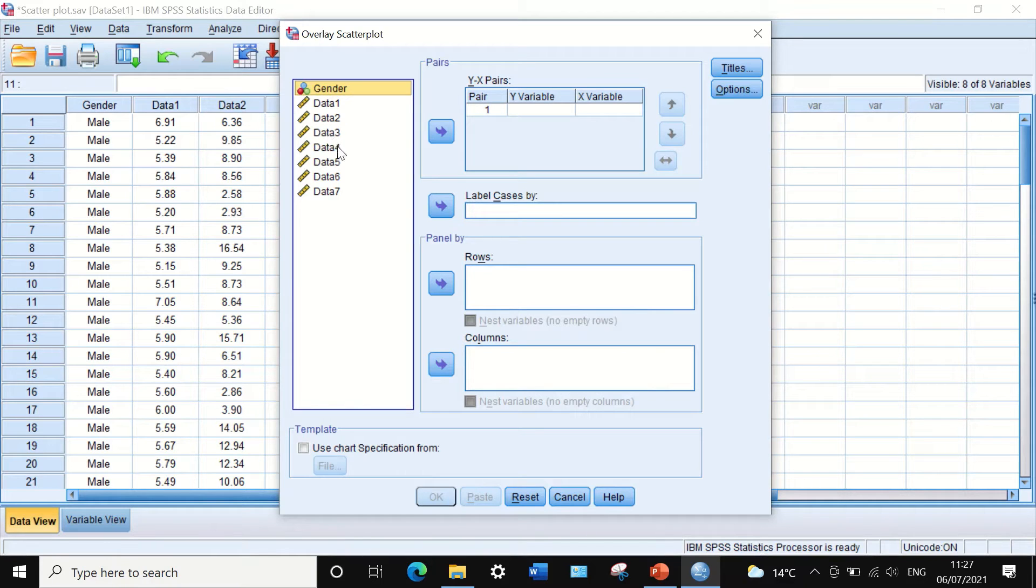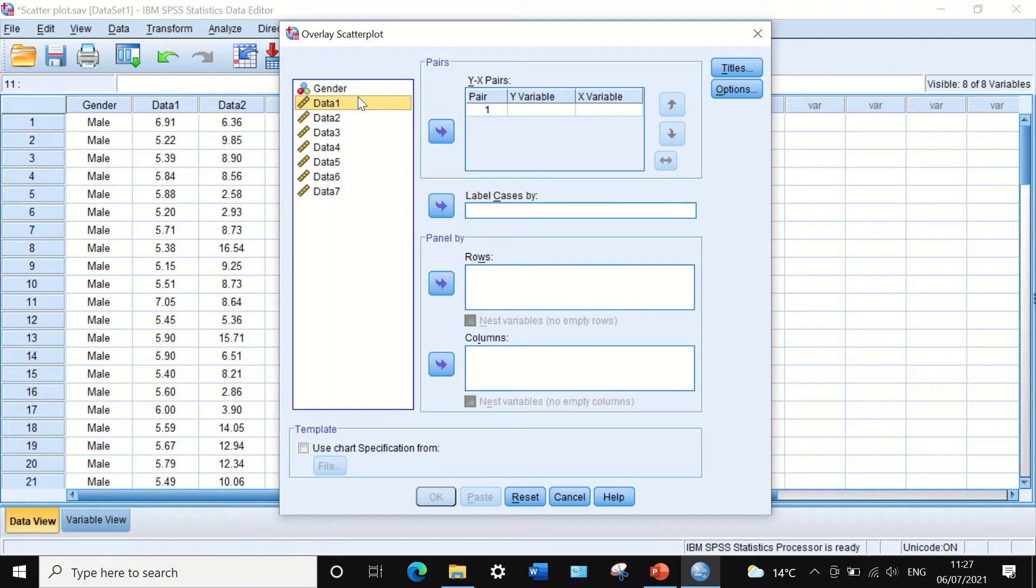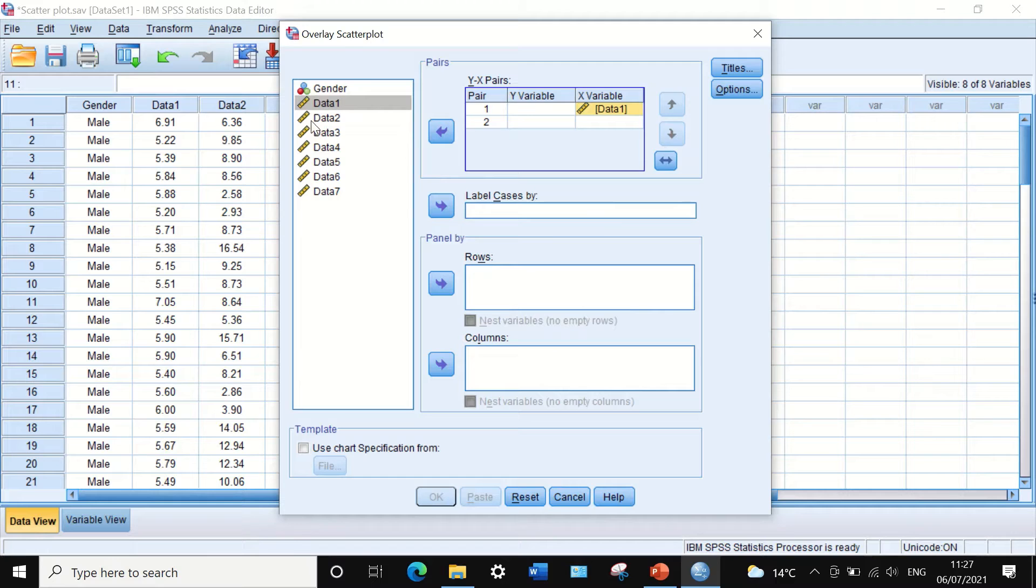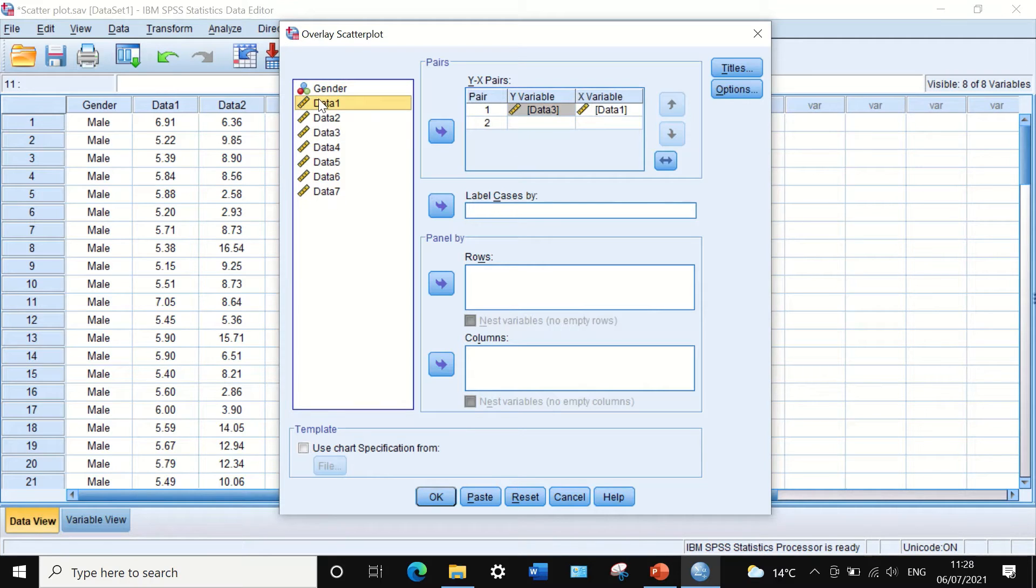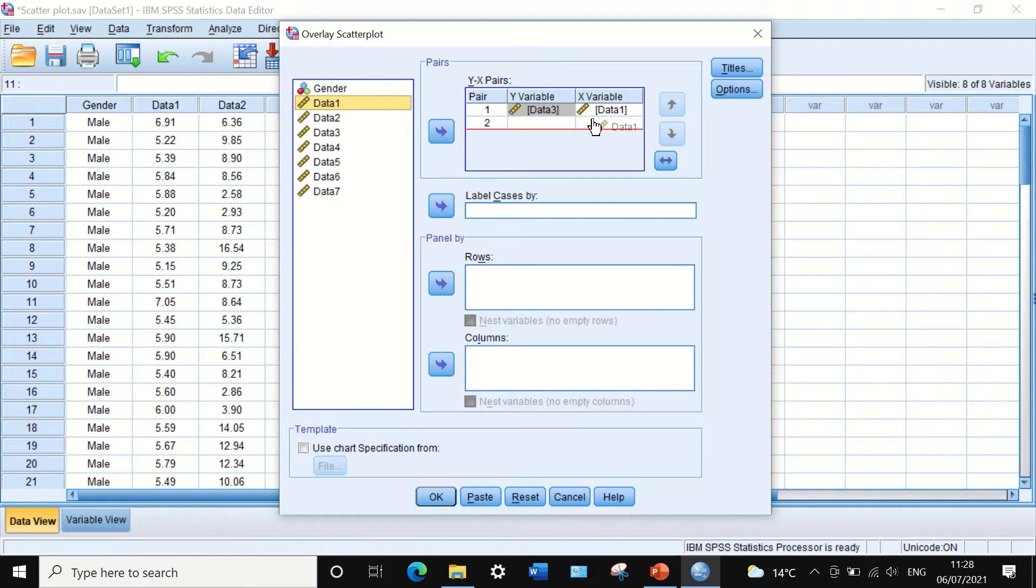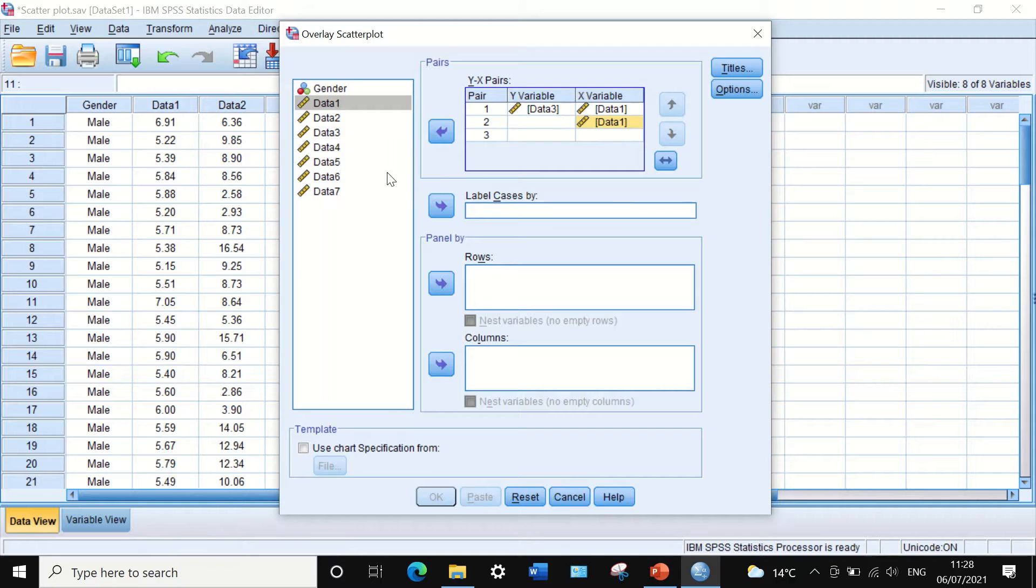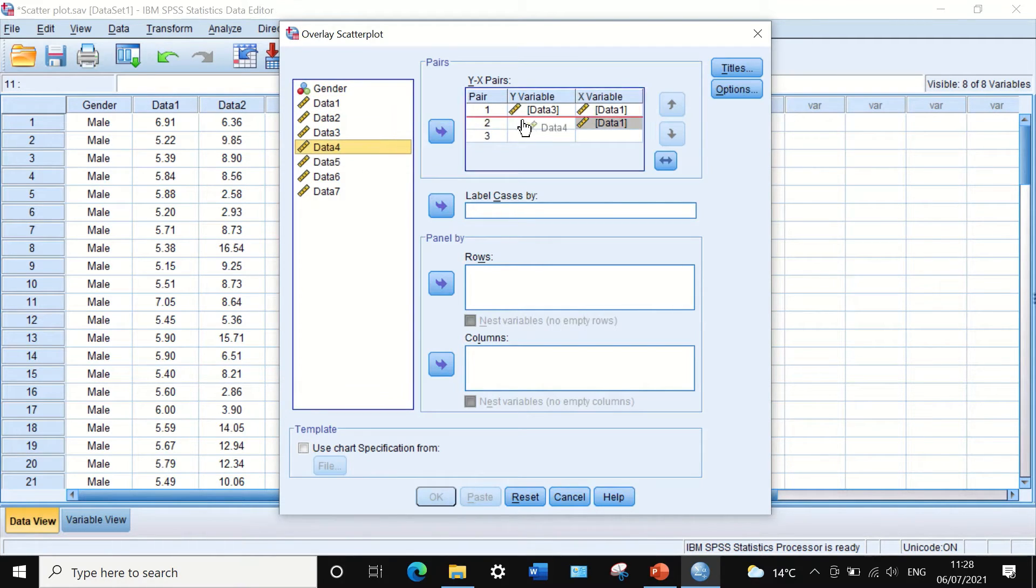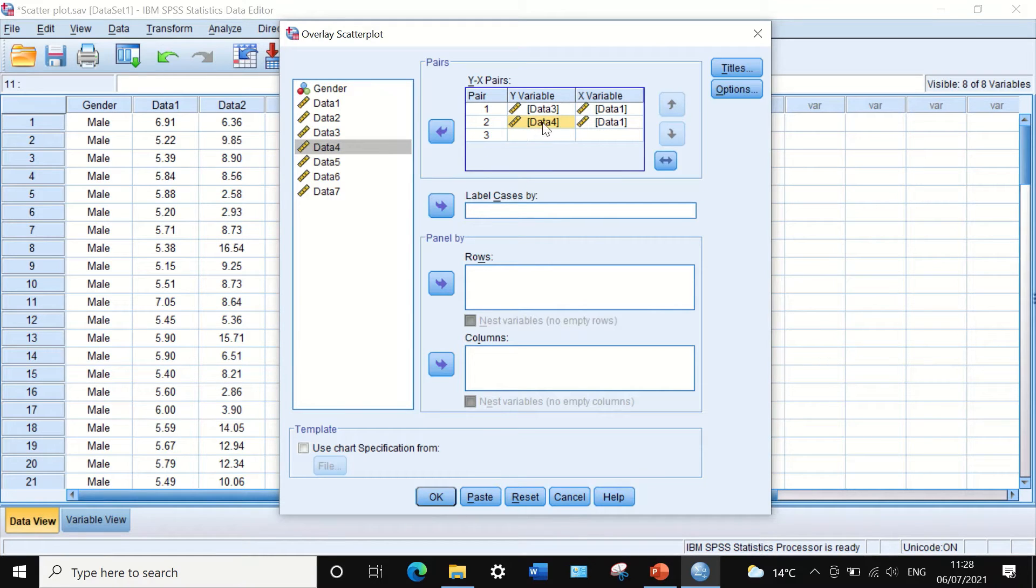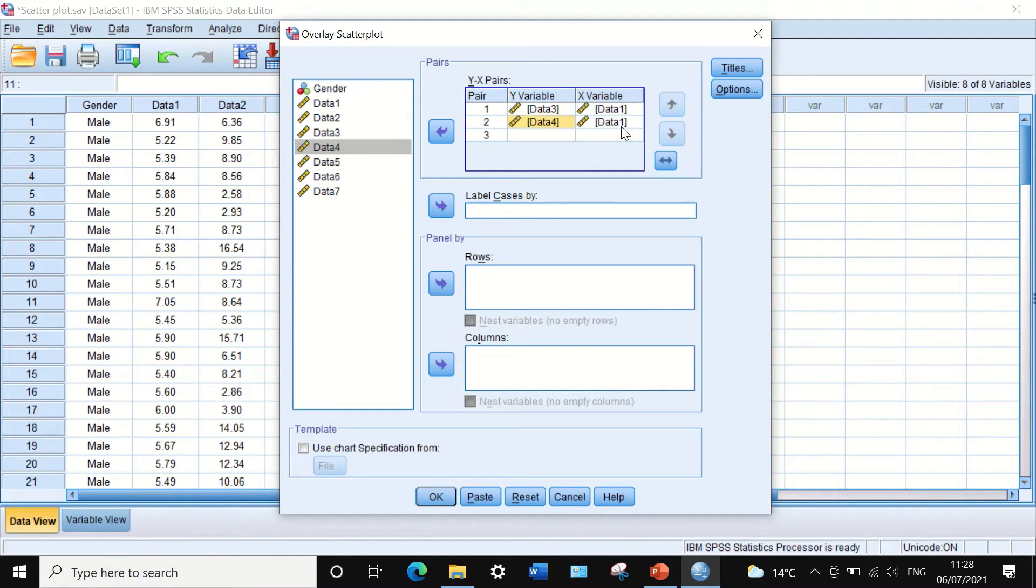I click on data one and drag it to X variables, then click on data three and move it to Y variable. Again, take data one and place it in X variable. We hold this variable fixed on the X axis. Then I select data four and move it to Y axis. So data one is in one axis and plotted against data three and four.